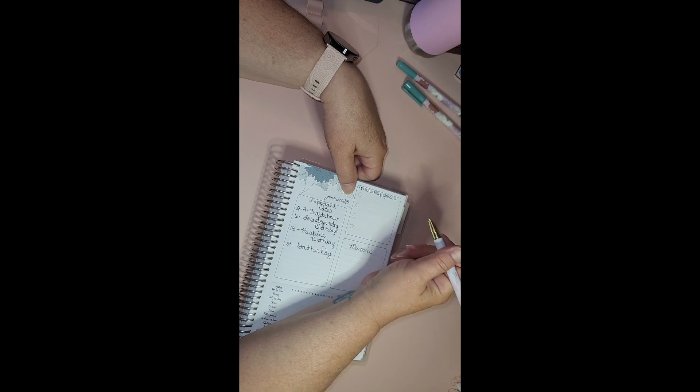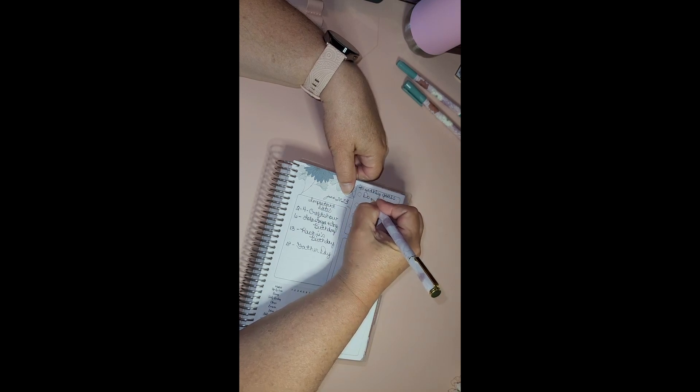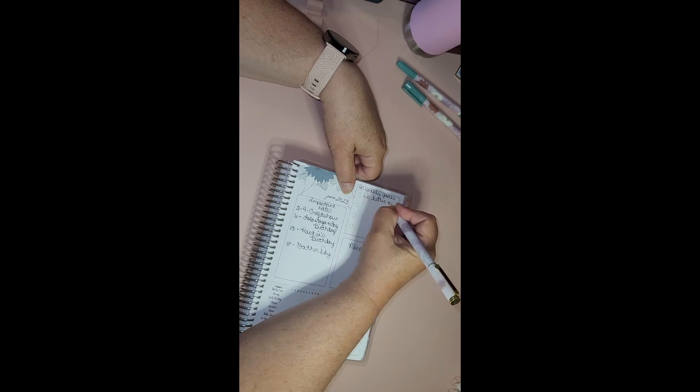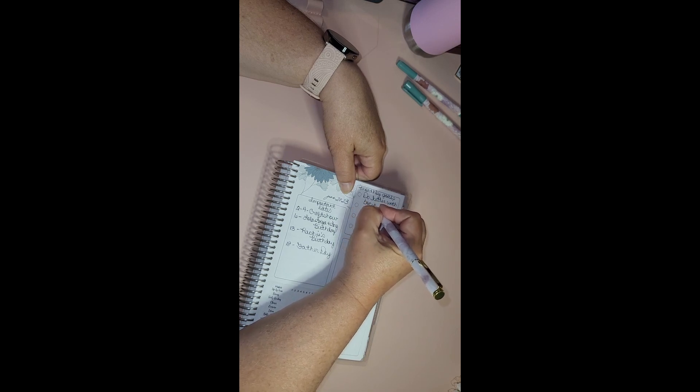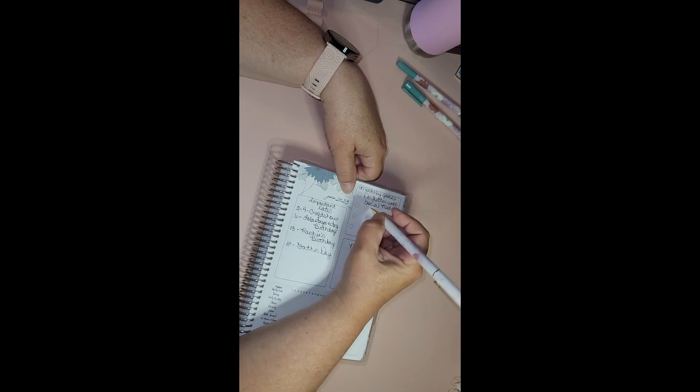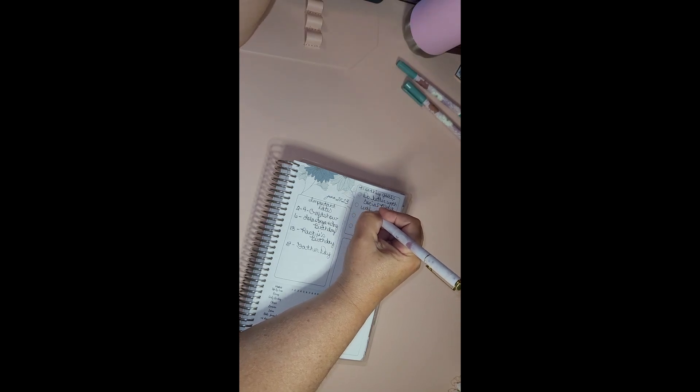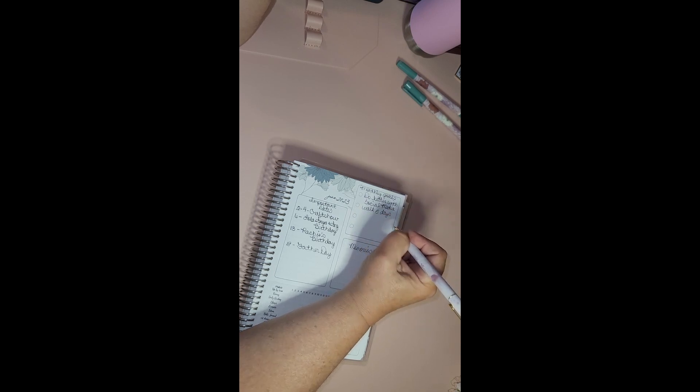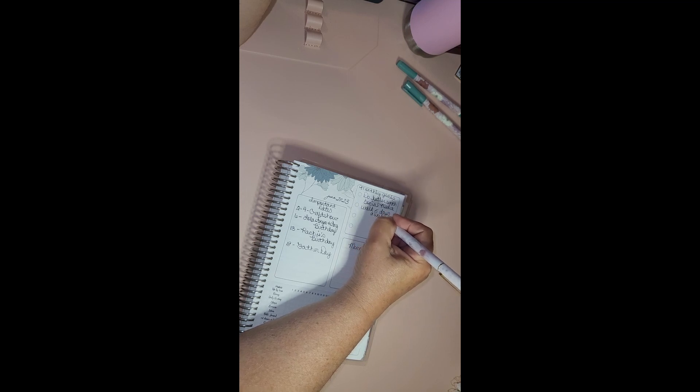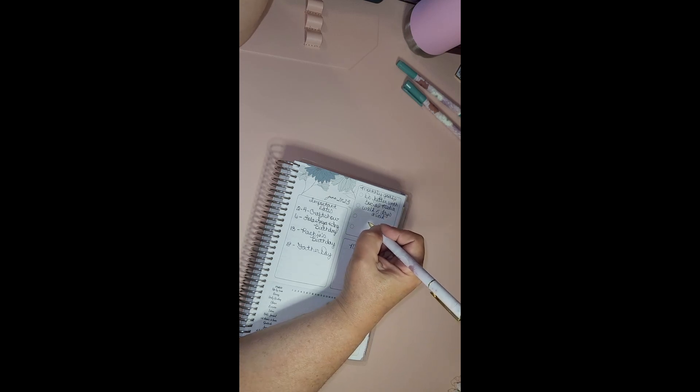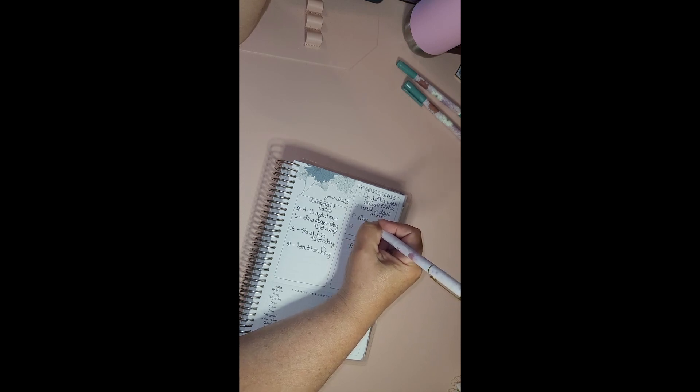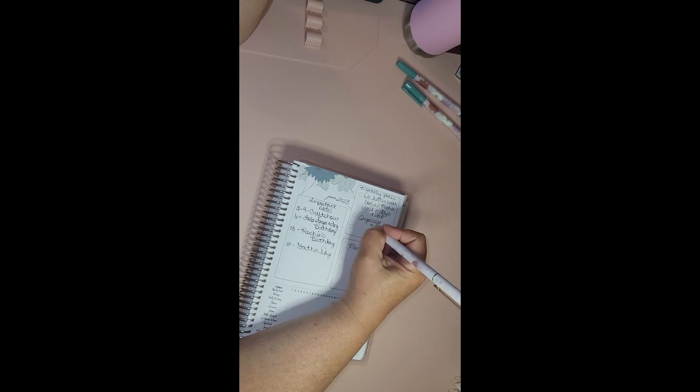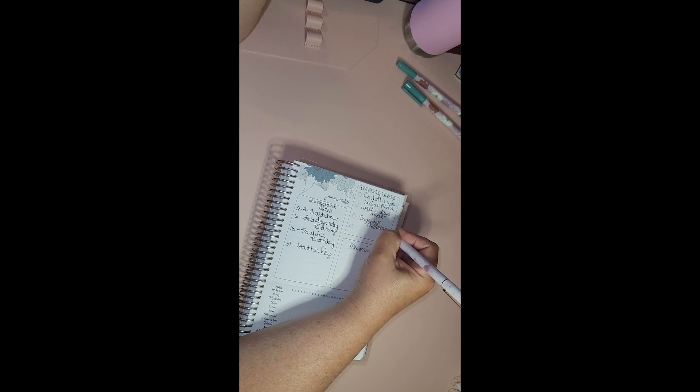What do I want my goals to be? I'm gonna put 'do better with social media'. I want to run and walk five days a week. I'm gonna put organize craft room. I don't know what I want my fourth one. I want to try to do like four goals.